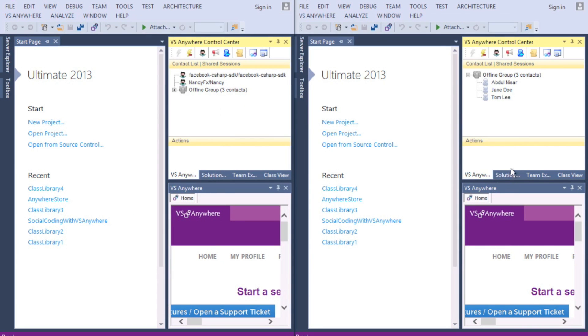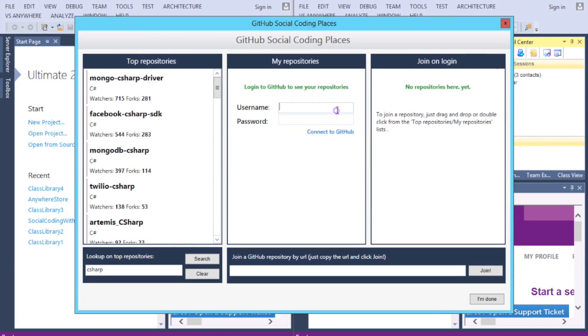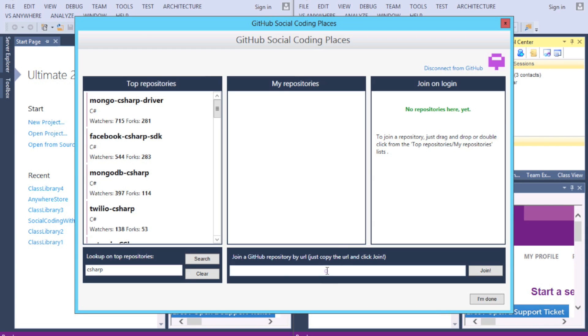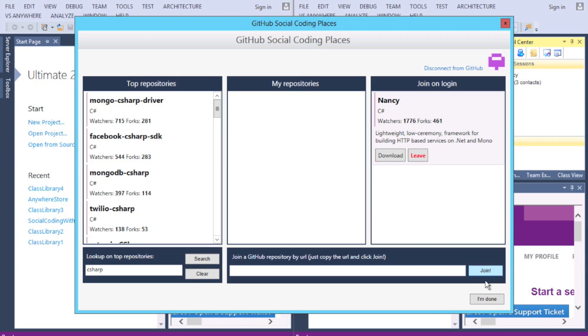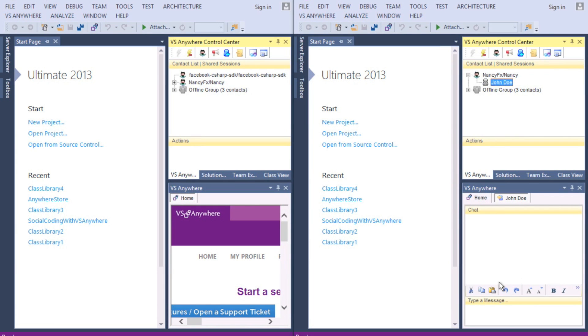Now, Anna is also interested in NancyFX. She signs in and joins the repository using the URL from the browser, and sees that someone called John is connected.